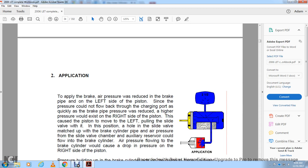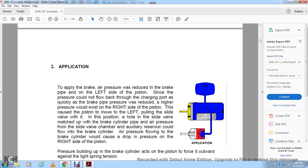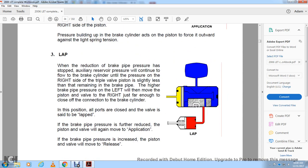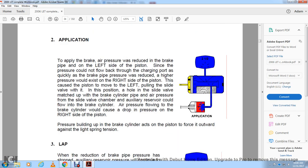To apply the brakes, reduce air pressure in the brake pipe. The left side of the piston pressure cannot flow back through the charging port as quickly as the brake pipe pressure reduces; the higher pressure on the right side of the piston causes the piston to move to the left, pulling the slide valve with it. Air pressure from the slide valve chamber and auxiliary reservoir flows into the brake cylinder, causing pressure to drop on the right side of the piston and build up in the brake cylinder, forcing it outward against light spring tension.